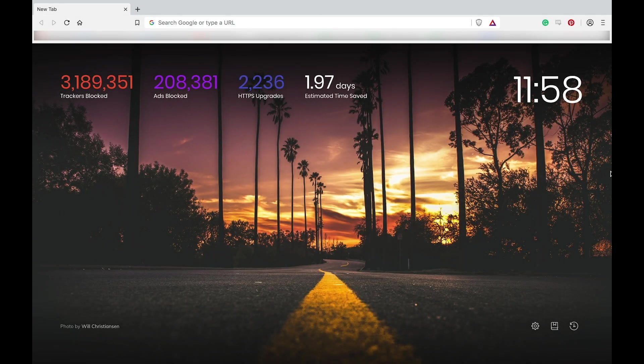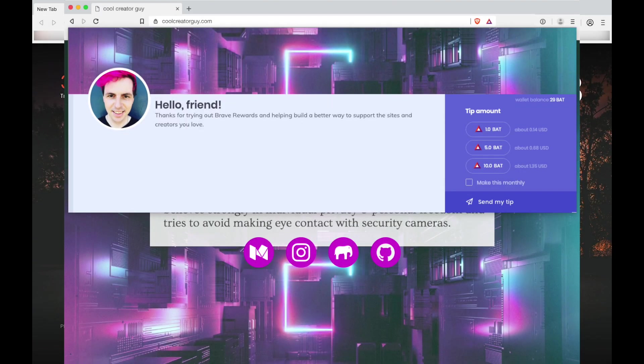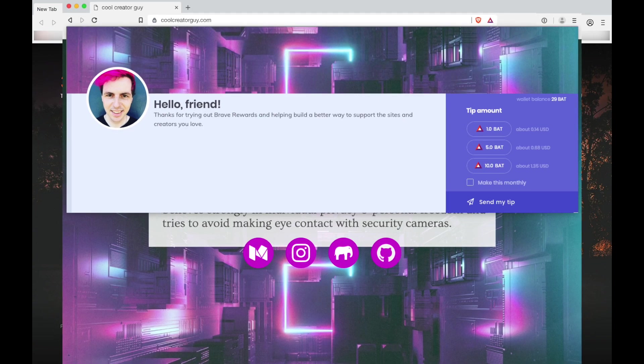Hello Brave Creators! In this video we are going to learn how to customize our BAT tipping banners.